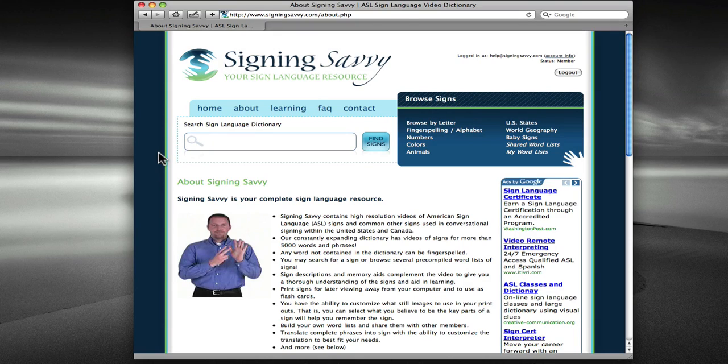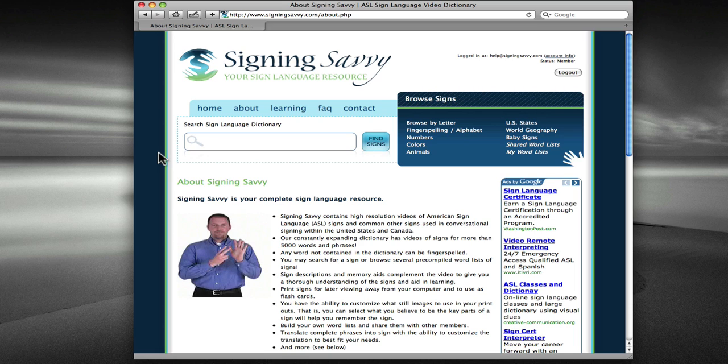One of the truly unique features of Signing Savvy is the Phrase Builder. The Phrase Builder is a tool that allows you to build signed videos of complete phrases and sentences.